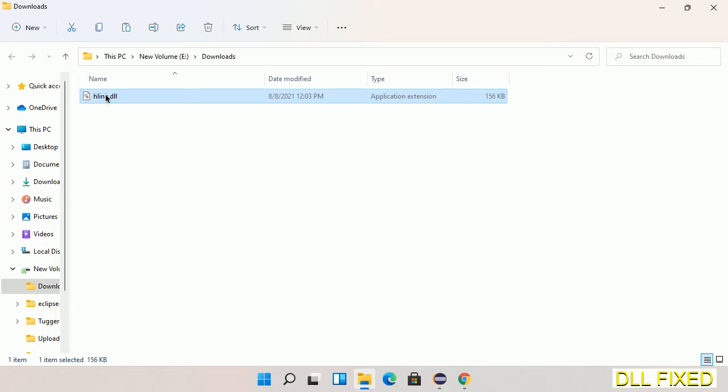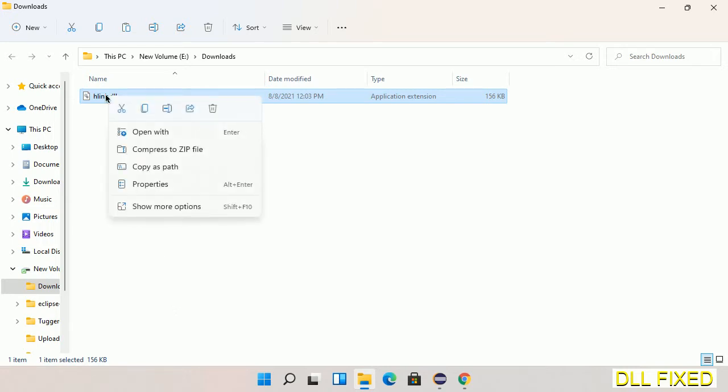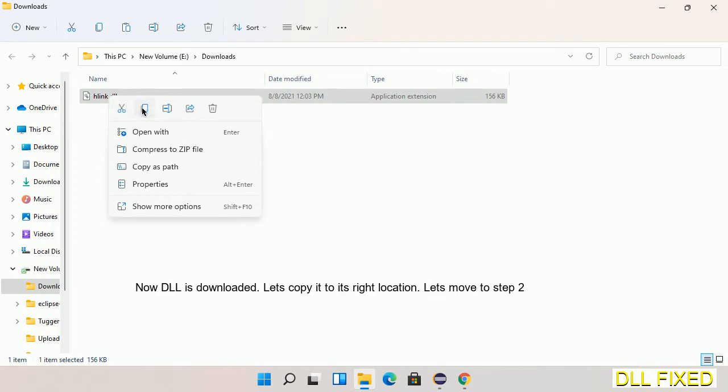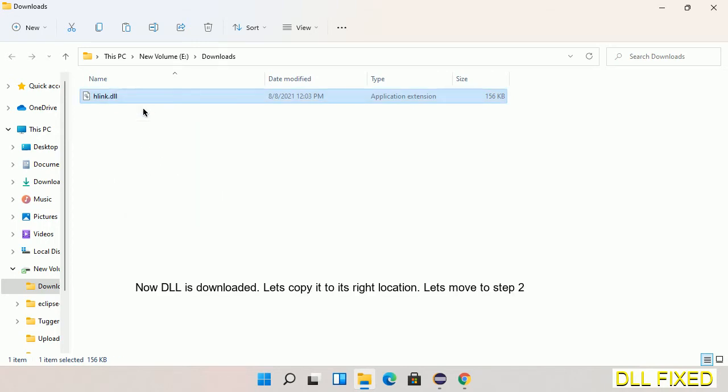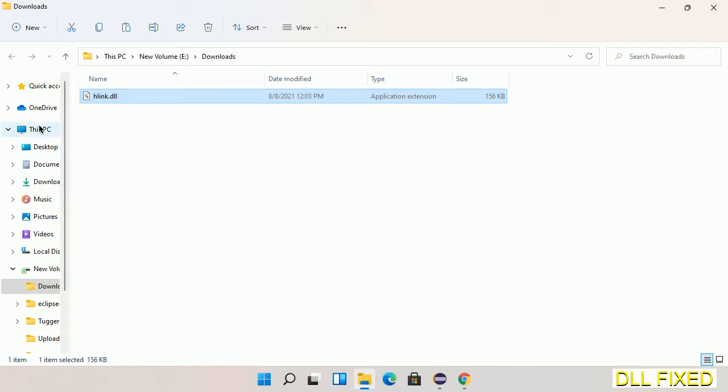Now we have to copy this file. Right-click on it and select copy. Then we'll move to the next step.